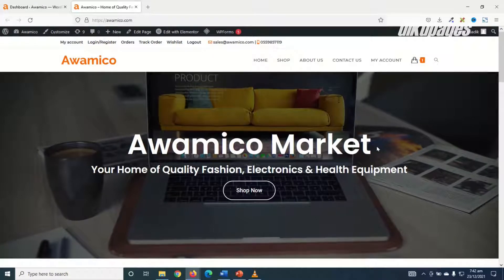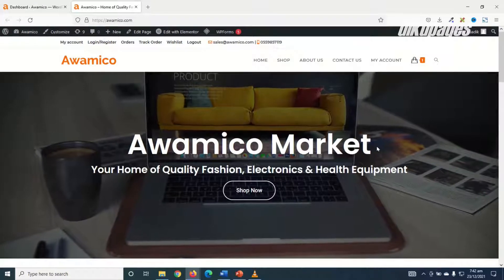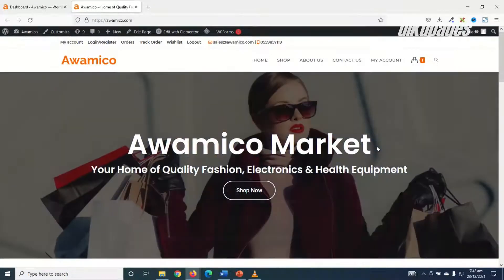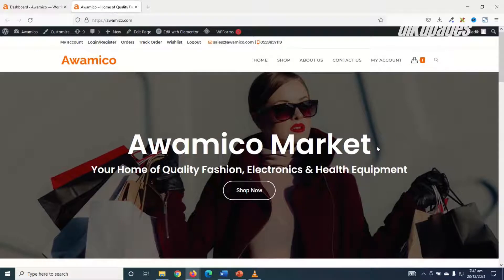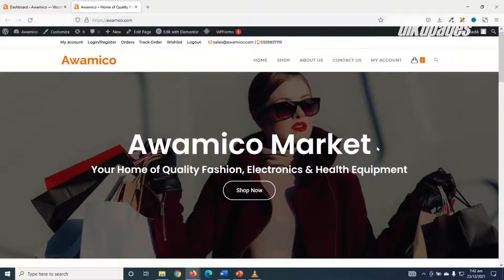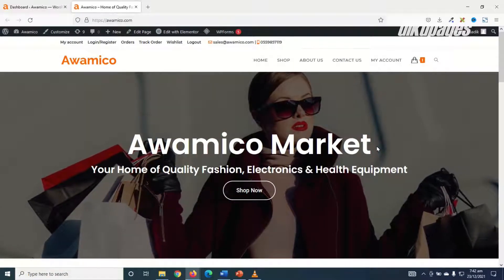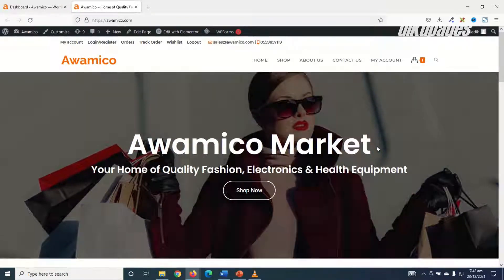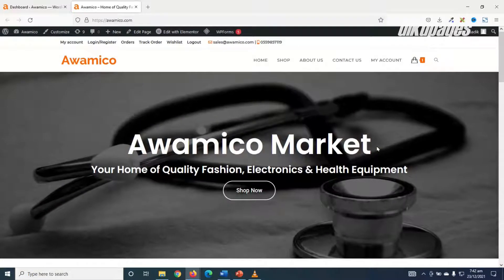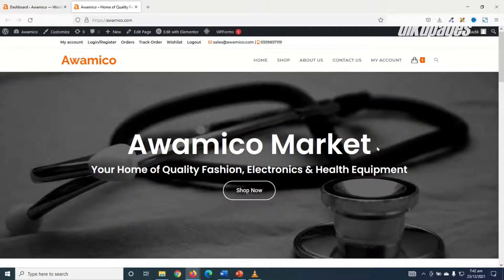If you are running an online shop and you want to receive orders directly on WhatsApp, then this video is for you because in it I'm going to show you how to receive WooCommerce order notification on WhatsApp.